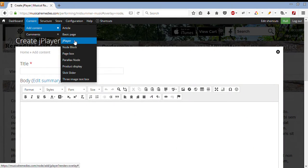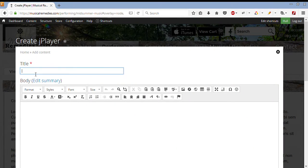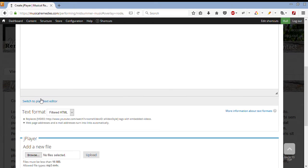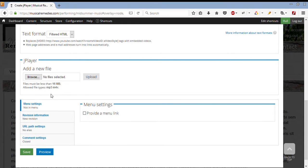That will bring me to a new page. I can give it some title, such as some cool music. We don't have to worry about the body, that's not going to be displayed. And then, all we have to do is add some music.